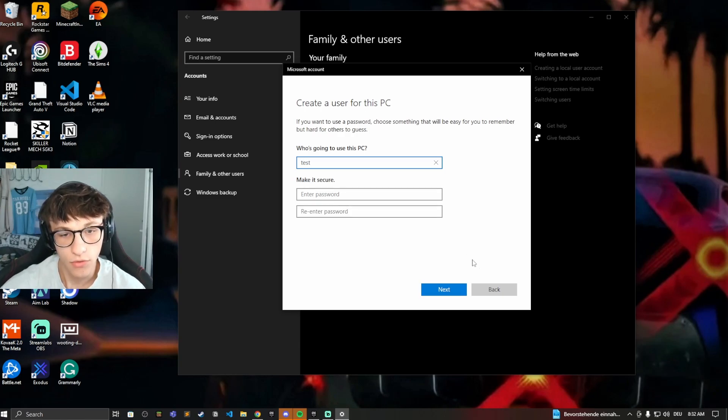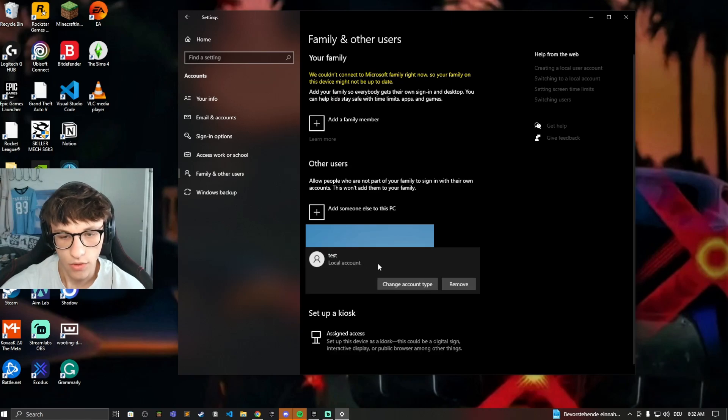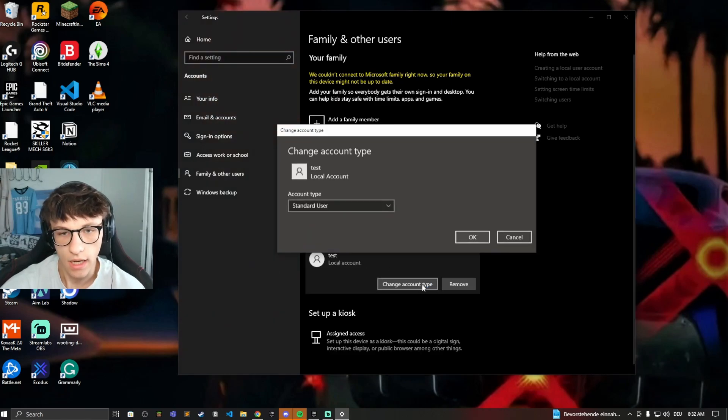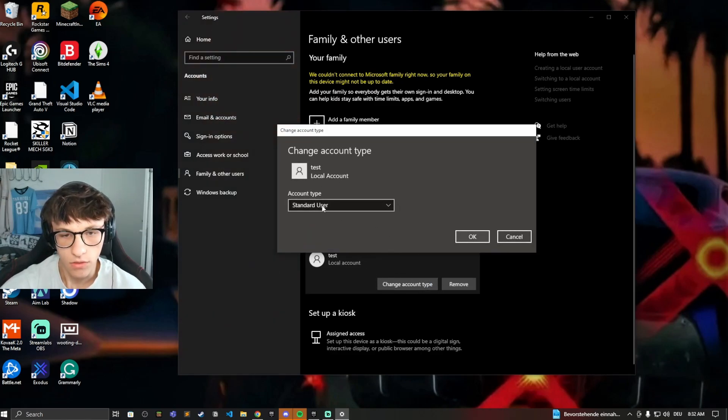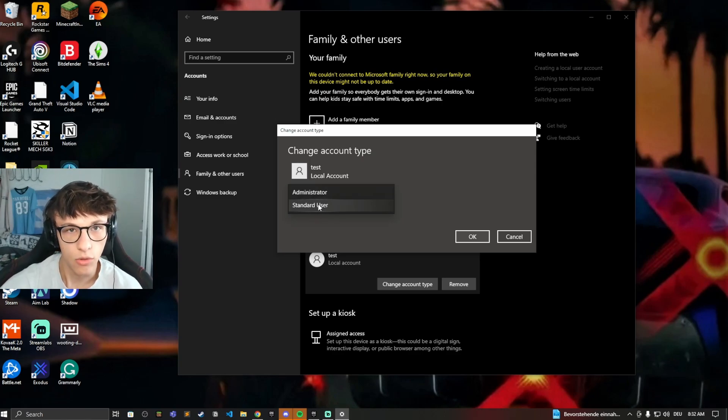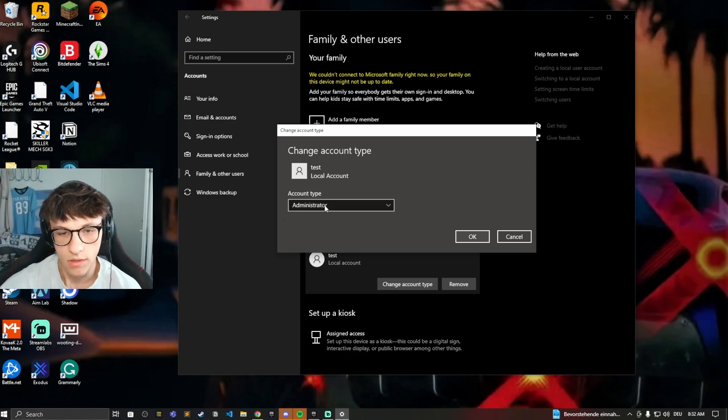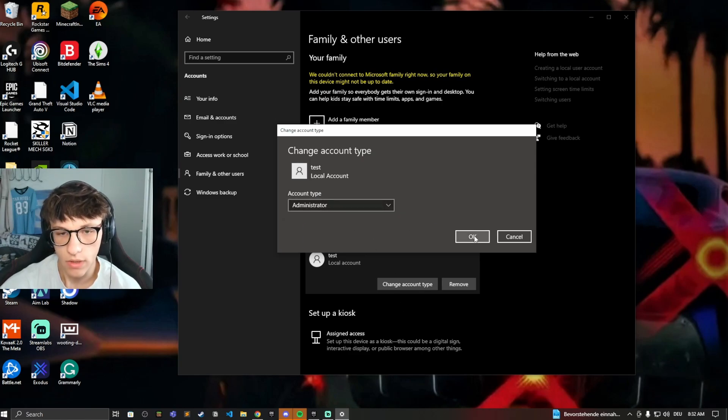You can make a password. If you don't want a password, just click on next and then you'll have this account right here. You can change the account type actually. So you can make them either a standard user, that's what they are automatically, or you can make them an administrator. So let's make them an administrator. Click on OK.